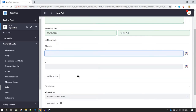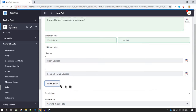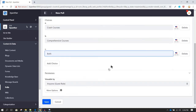We have an option of adding different choices. Let's call option A 'Crash Courses' and option B 'Comprehensive Courses'. To add one more choice, click on Add Choice — I'll call it 'Both'. If you want to delete any option, you can click on Delete and it will be removed.